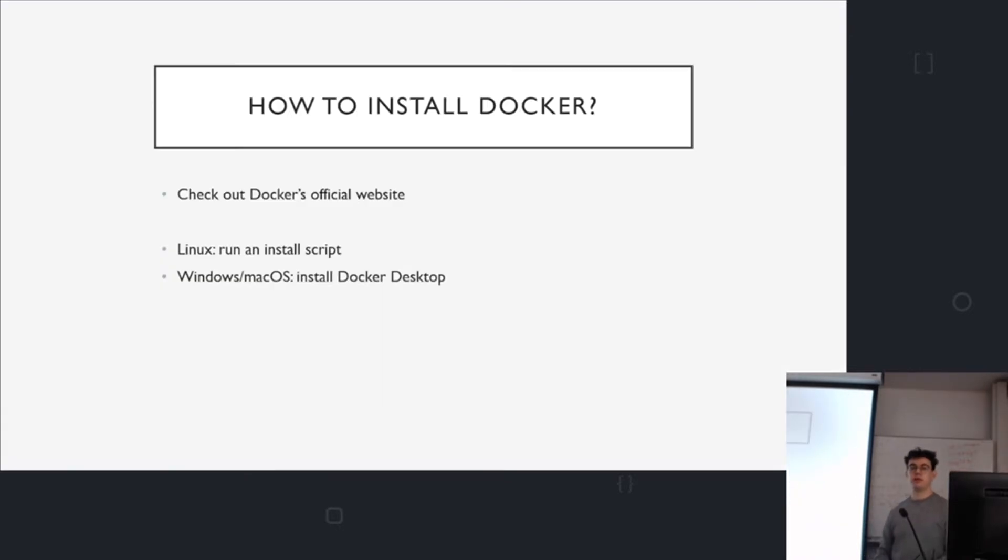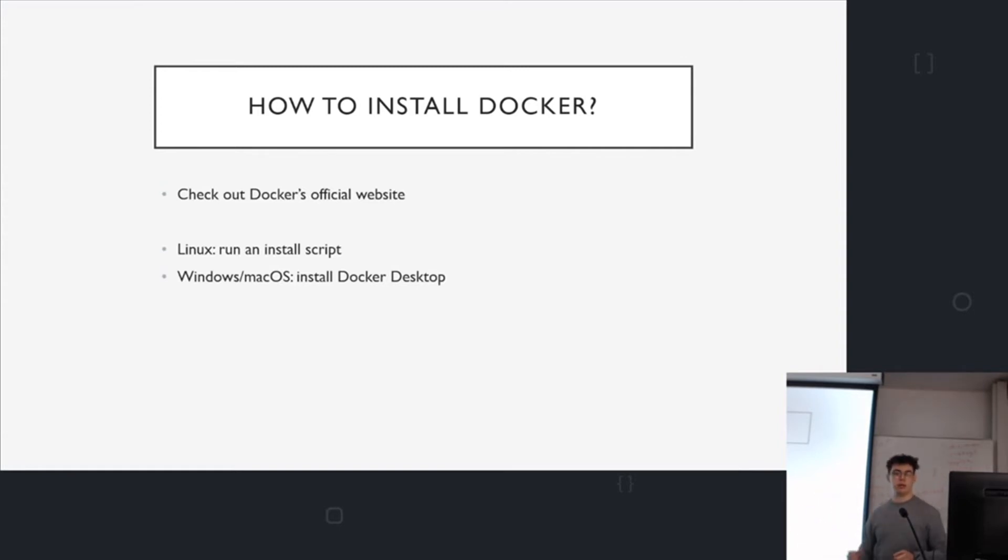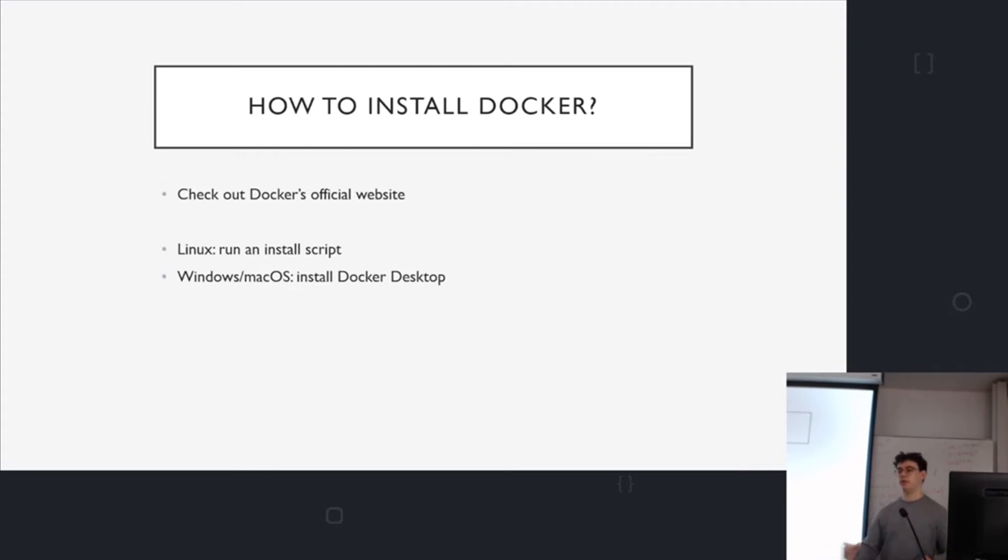So how do you install it? You need to look on Docker's official website. Nice and easy on Linux. You just run an install script and it curls something down and does all sorts of magic. On Windows, you need to install Docker Desktop. Same for Mac. That's what I do. I have my Windows machine and I'm using Docker Desktop. It gives you a fundamental GUI and it also allows you to use the commands as you would on Linux.